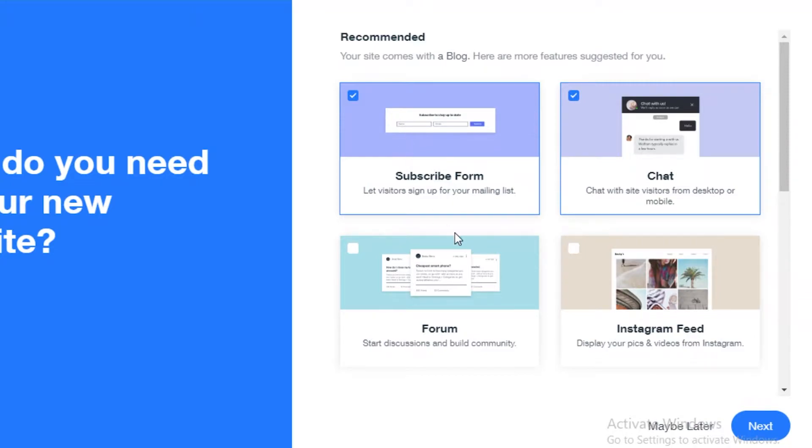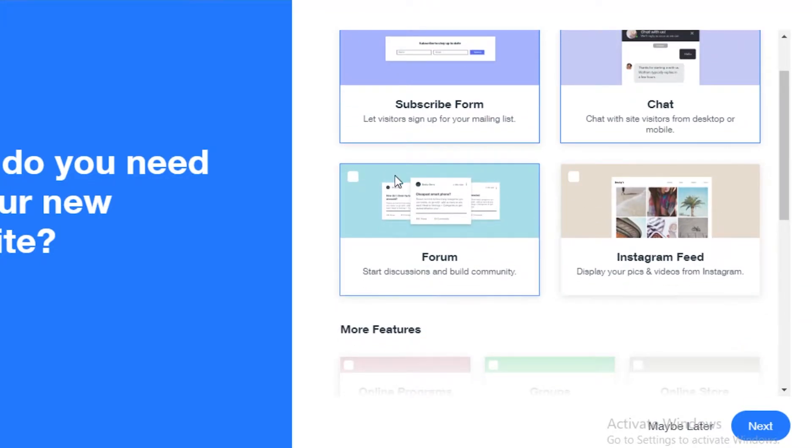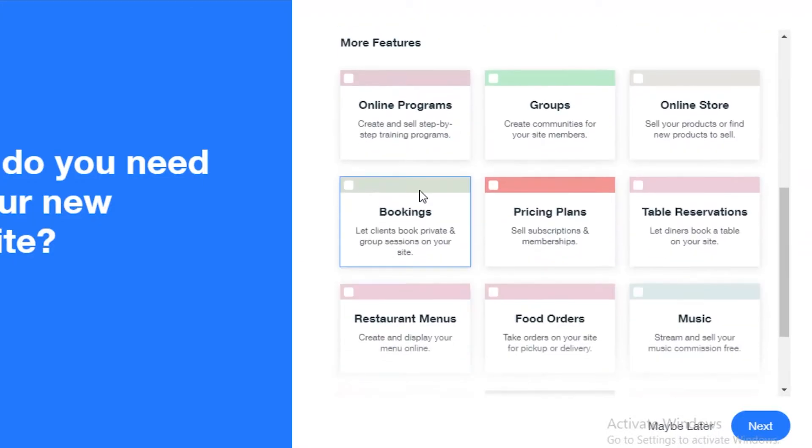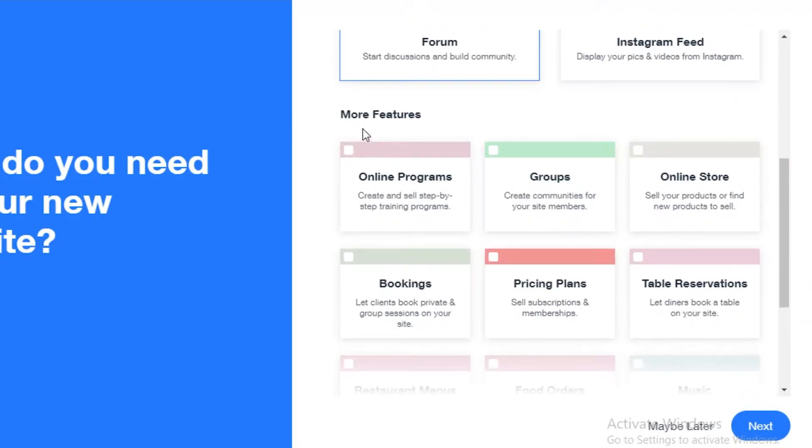If you also want to display your Instagram feed or if you want to add forums for your community to start discussions and more. So I'm just going to add forums.